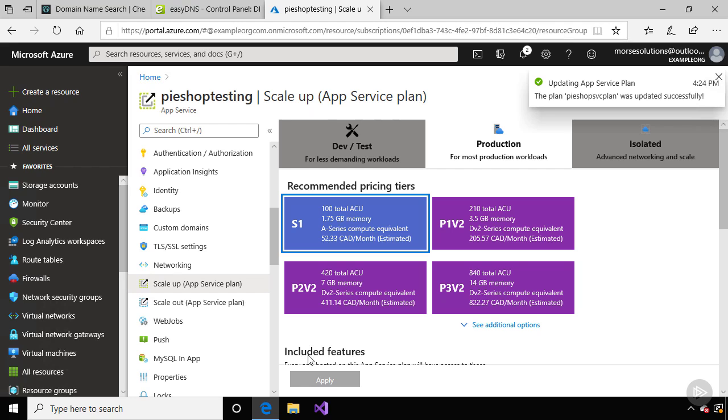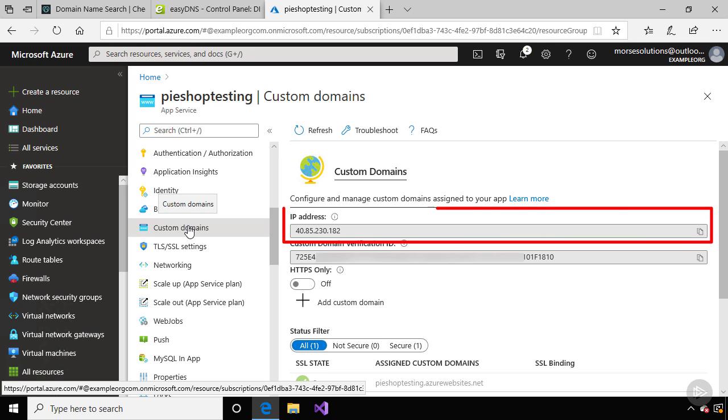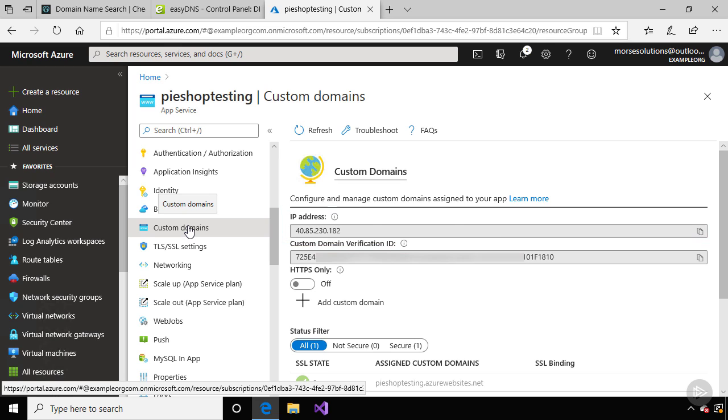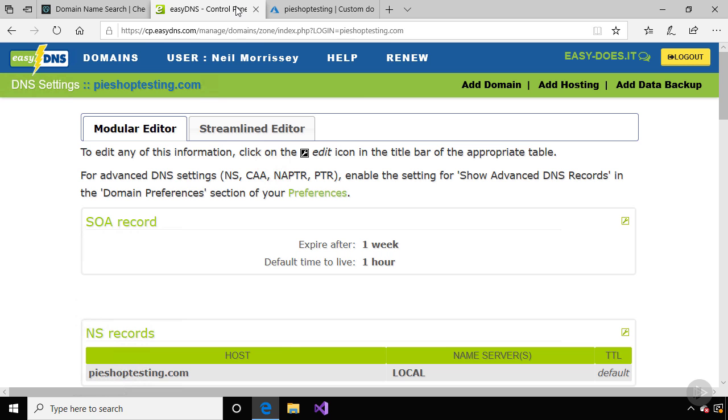Now if we navigate to custom domains, there's a link here to add a custom domain. There's also an IP address displayed here, and this is the virtual IP to all the web servers in this app service plan. So let's copy this and go back to our DNS provider.